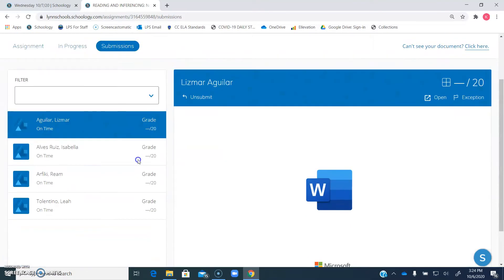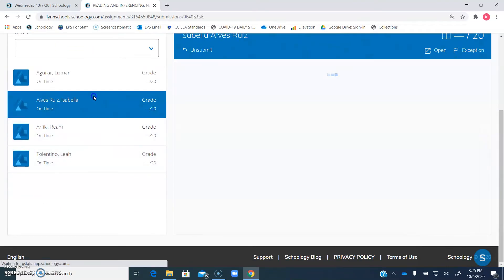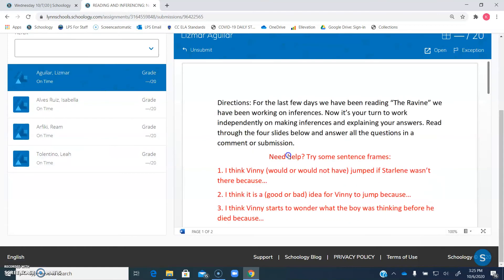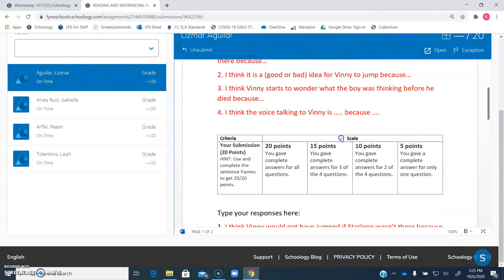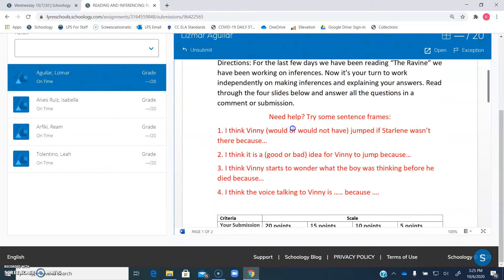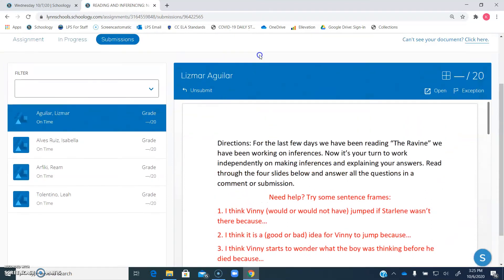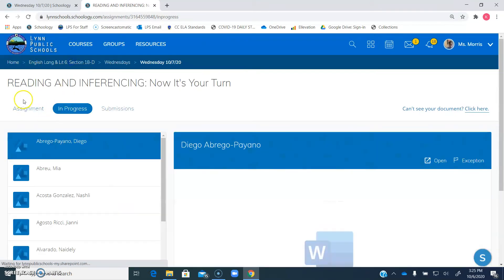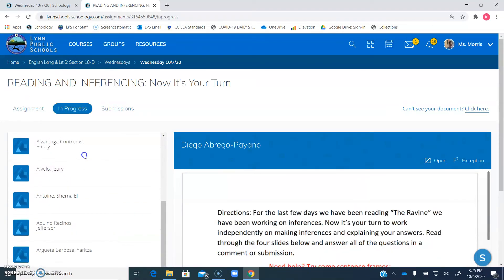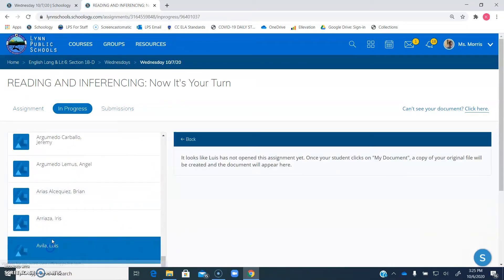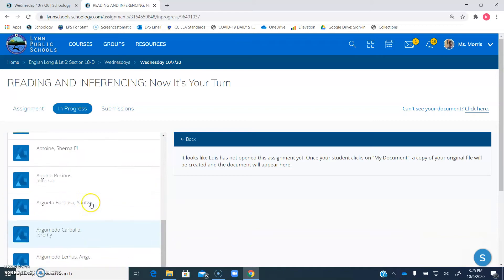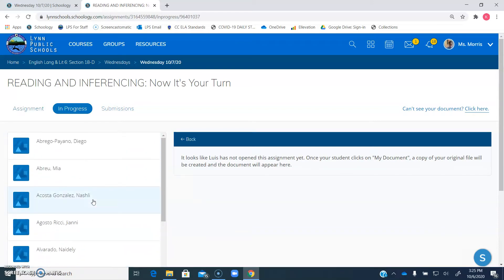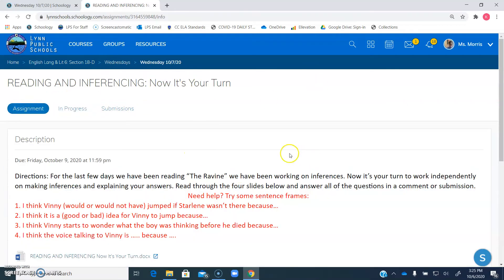So I've already had a couple of people, four people, submit their assignments. They wrote all their answers. So Lismar right here, she wrote all of her answers. Looks good. I'm not going to show you exactly what happened because I didn't ask Lismar, but yeah. And I can see all the people that are in progress currently. I think there's only two people that haven't opened it yet. Louis and Ashley. If either of you guys need help, please let me know.